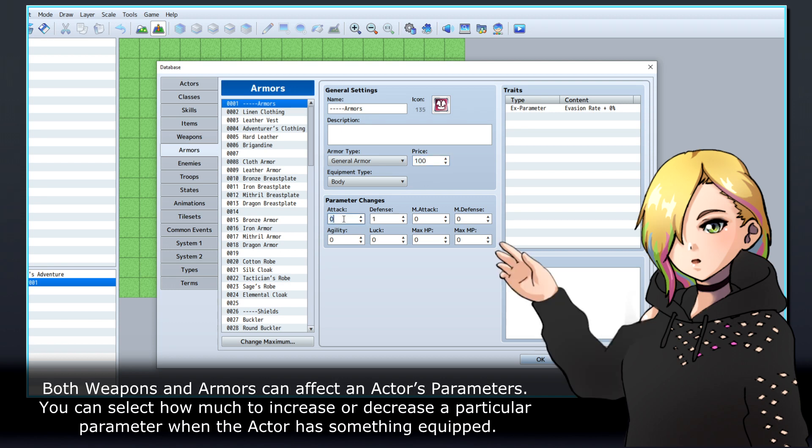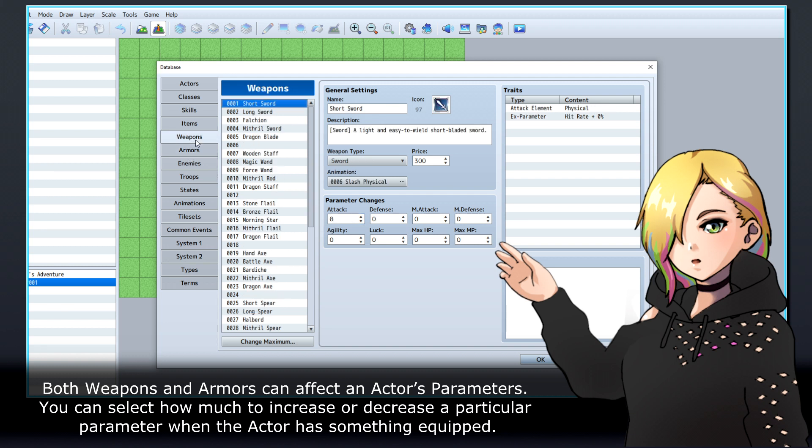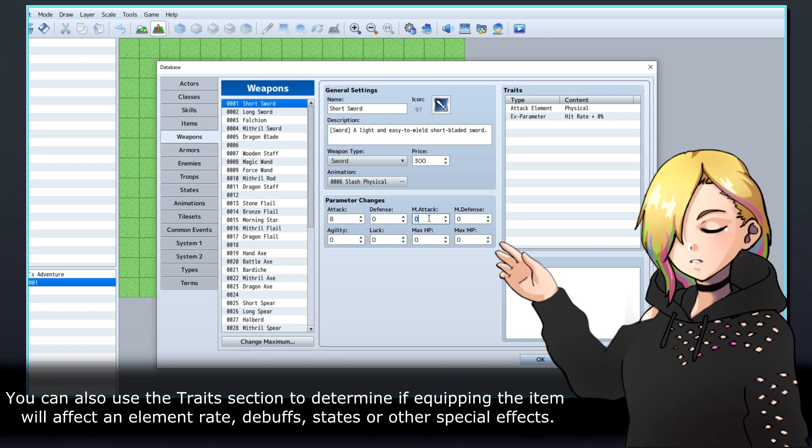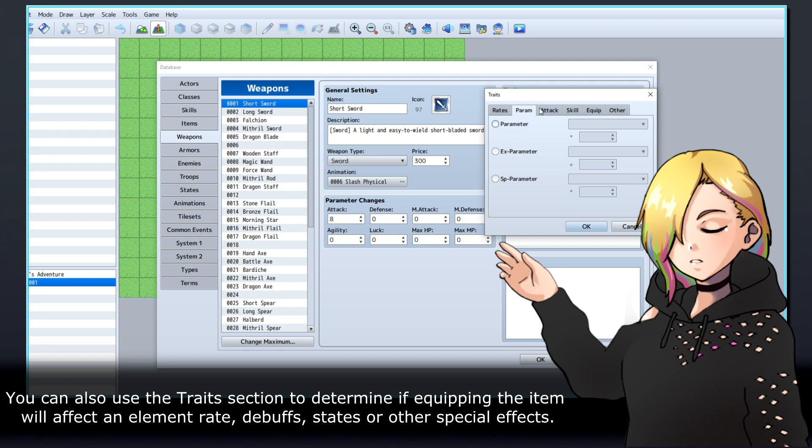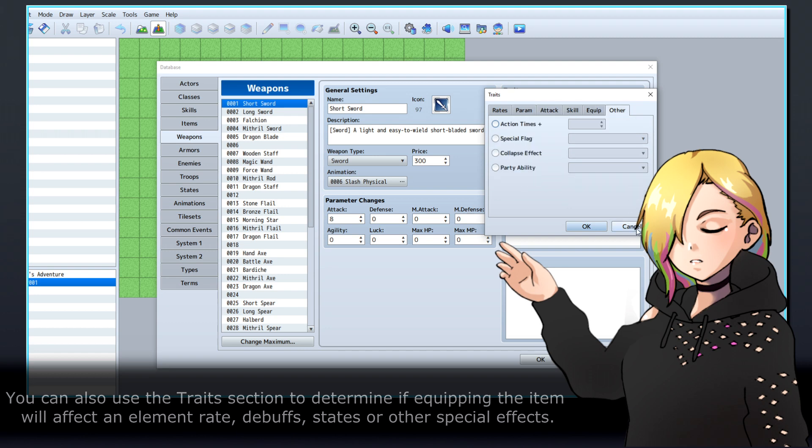Both weapons and armors can affect an actor's parameters. You can select how much to increase or decrease a particular parameter when the actor has something equipped. You can also use the Traits section to determine if equipping the item will affect an element rate, debuffs, states, or other special effects.